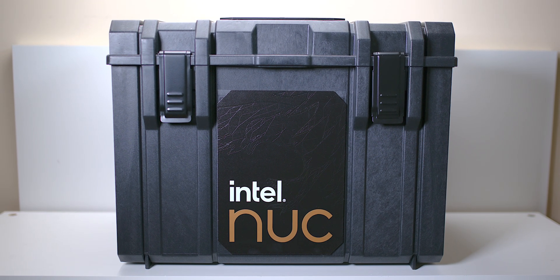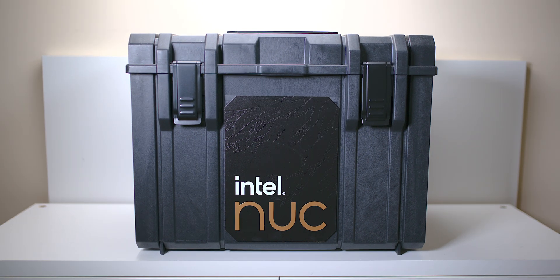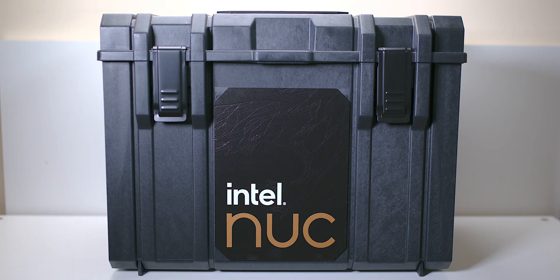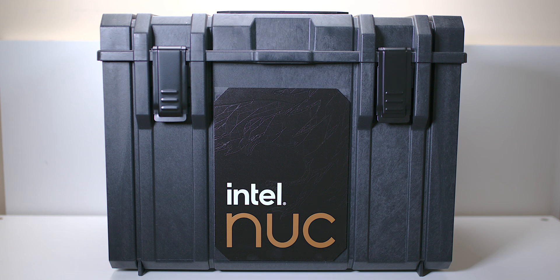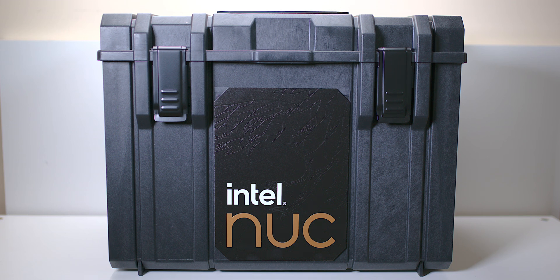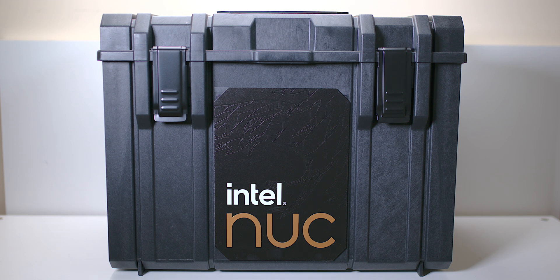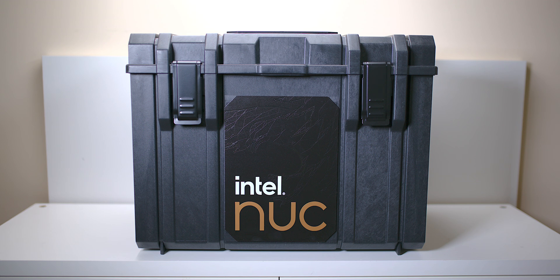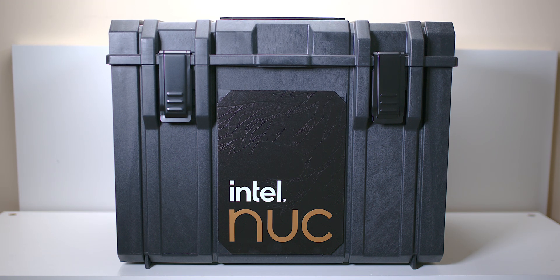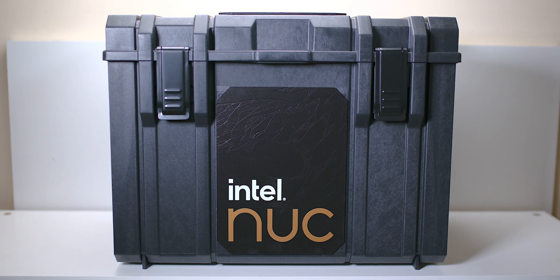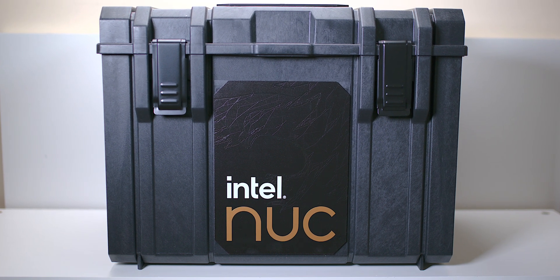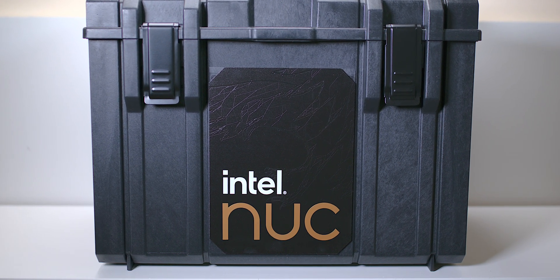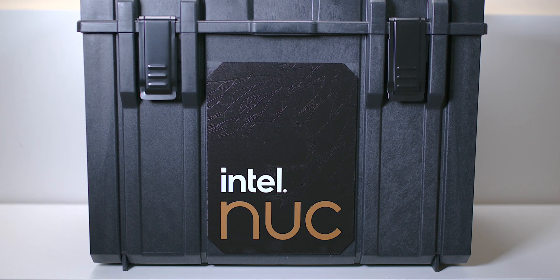Intel reached out and they said, hey, would you like to review a NUC? I'm like, sure, send one out. I've reviewed them before, they're little computers that fit in the palm of your hand. So what on earth is this big thing here? This cannot be possibly a NUC. Or can it? Well, there's only one way to find out. Let's open it and have a look. It's gonna be crazy.